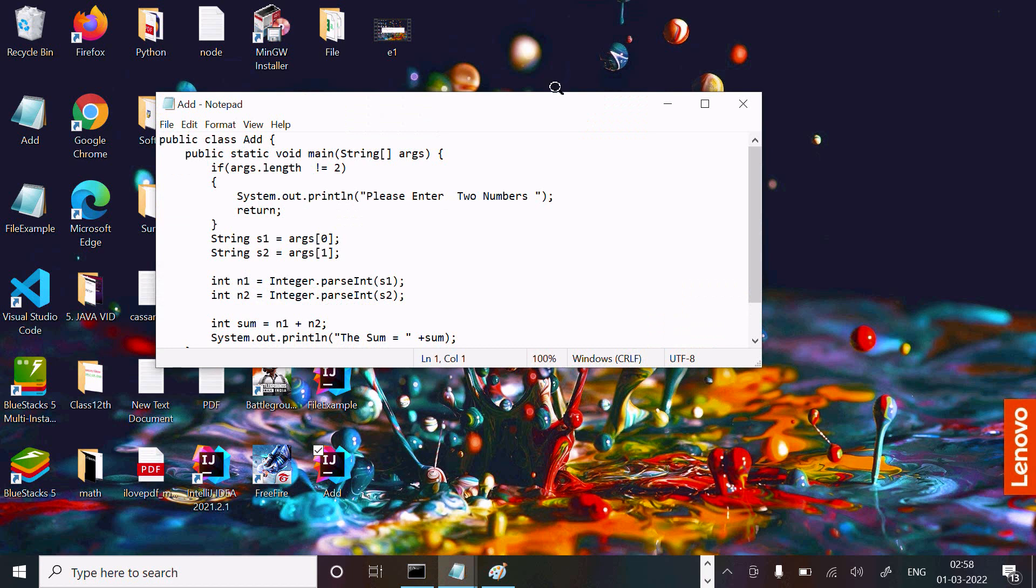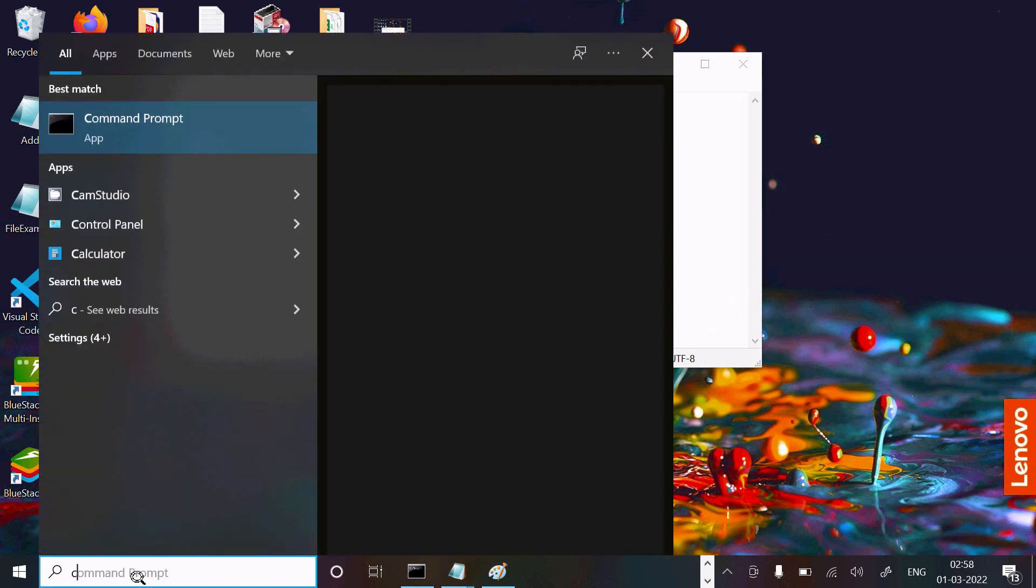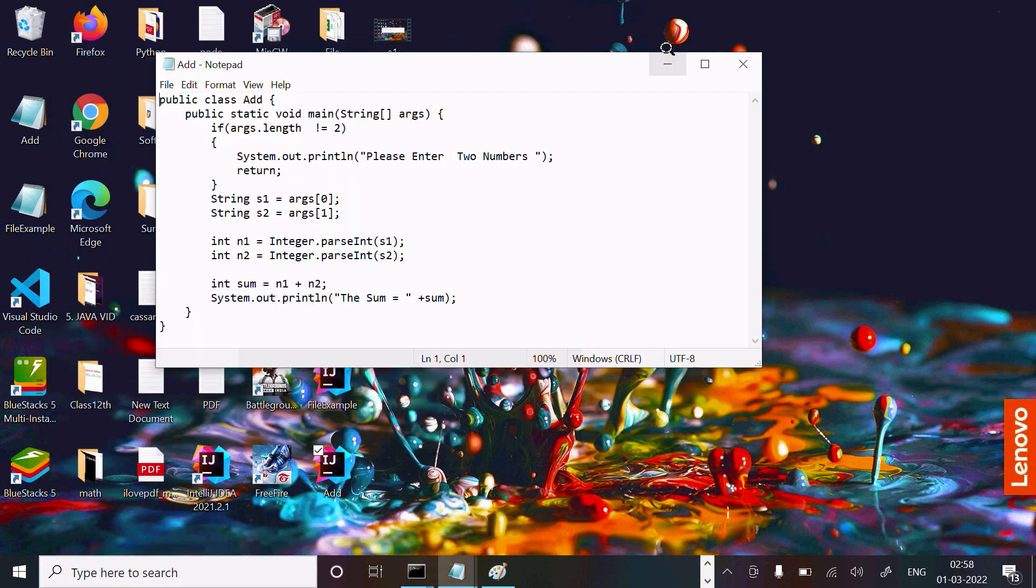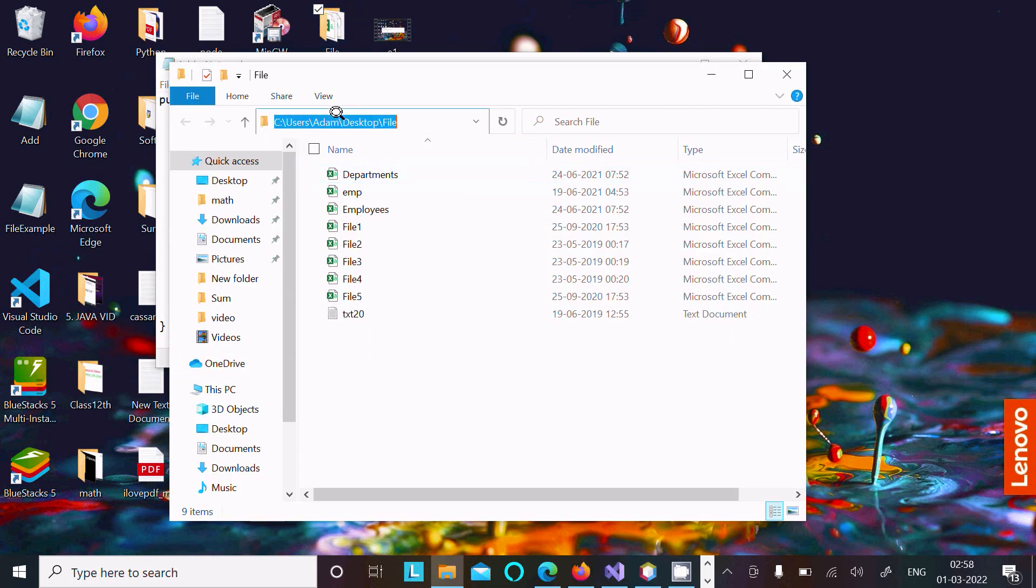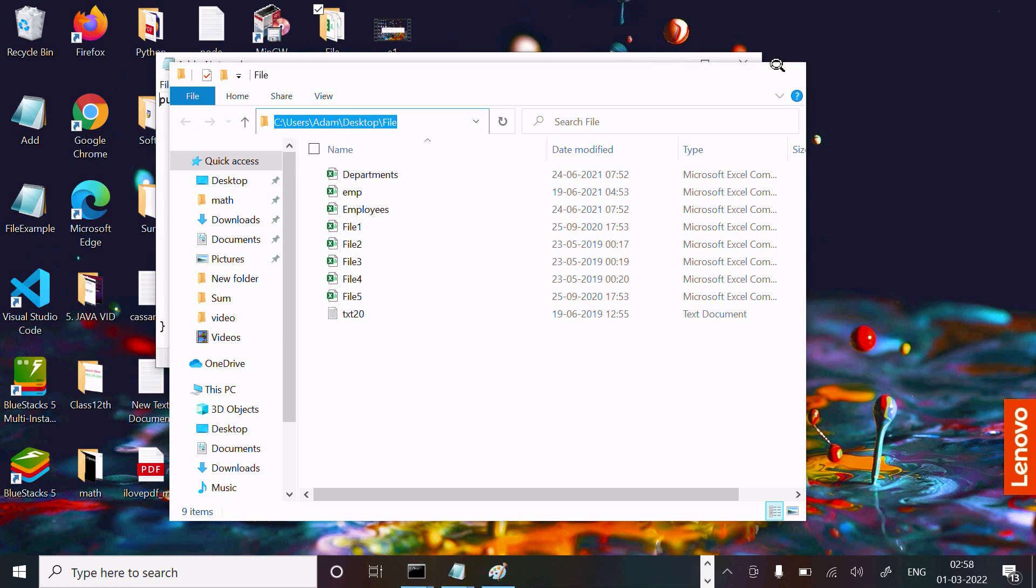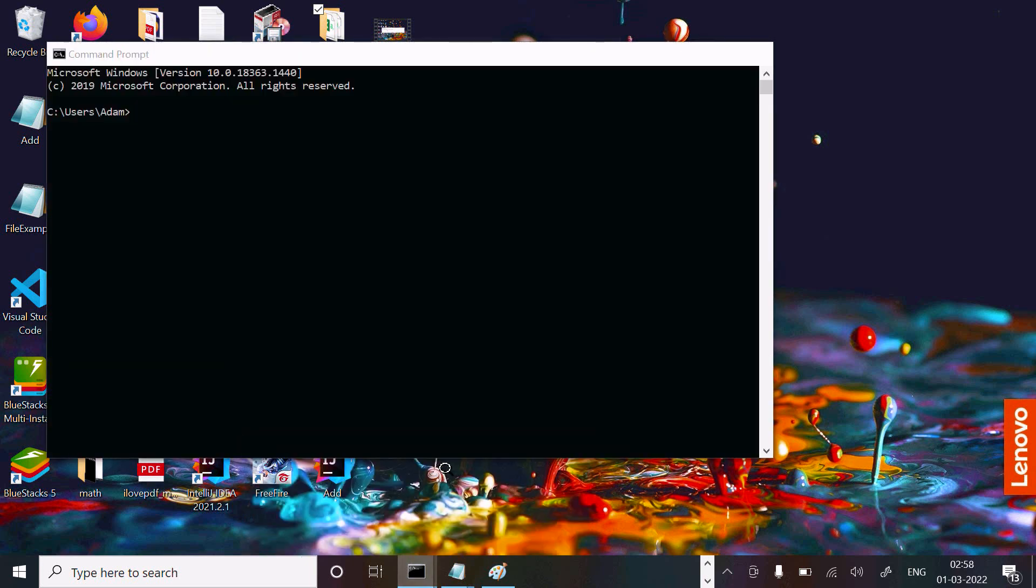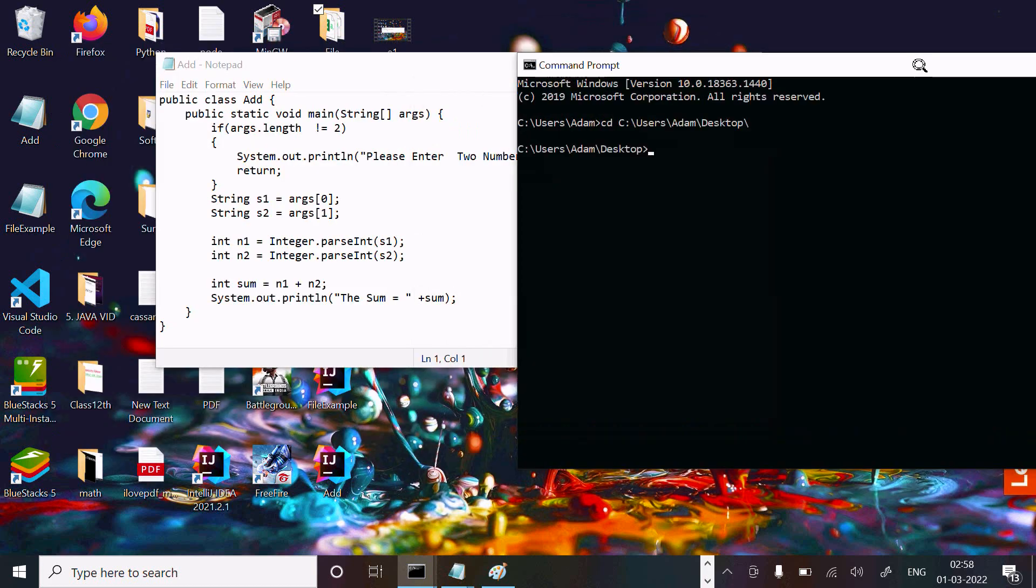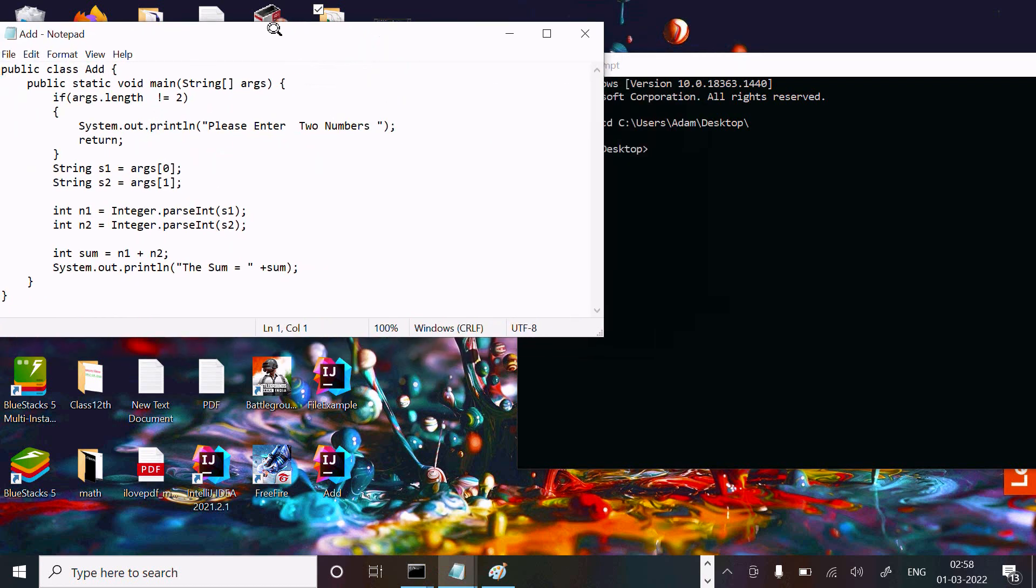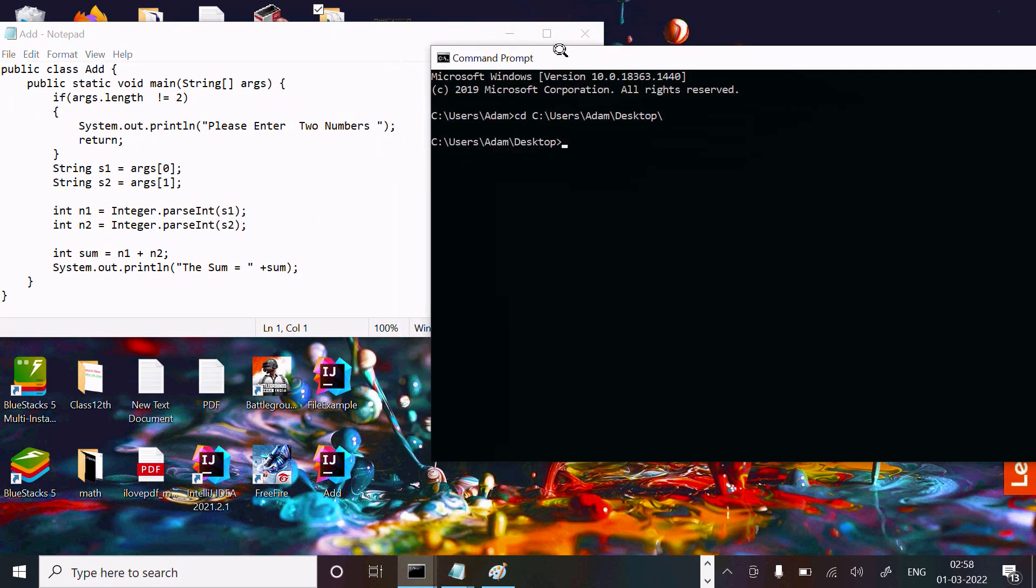With the help of command prompt, I'm going to run this code now. First, we need to change the location. The file location is on the desktop, so I'm going to copy and paste it there. We need to compile.